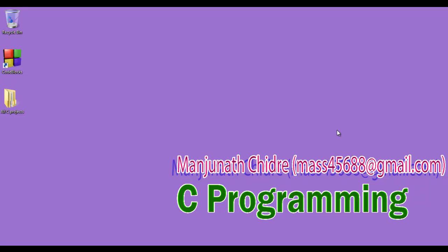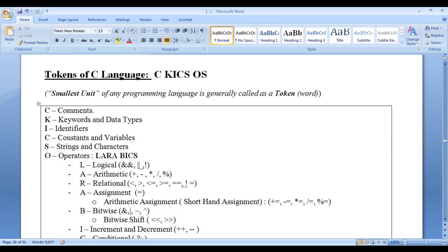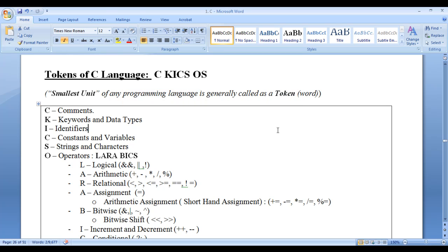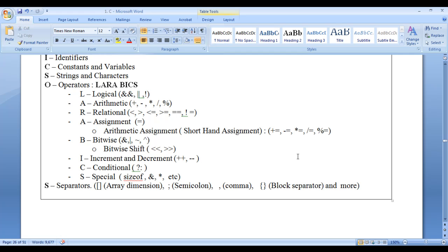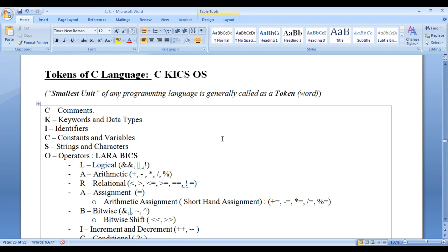Hello friends. Welcome to C programming video tutorial series. In the previous video tutorial we started discussing tokens of C language. We understood that the smallest unit of any programming language is generally called a token. I also told you to remember the shortcut C KICKS OS: C for comments, K for keywords and data types, I for identifiers, C for constants and variables, S for strings and characters, O for operators, and S for separators. We are going to discuss each of these tokens in detail step by step in these video tutorials.